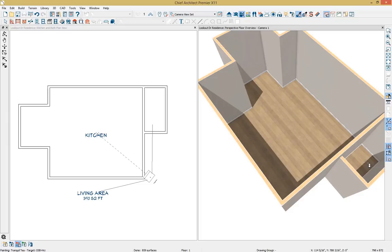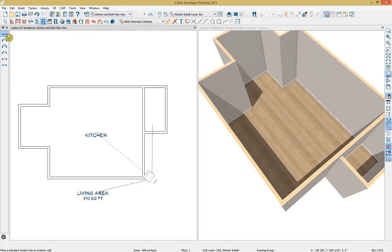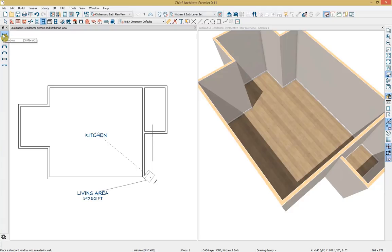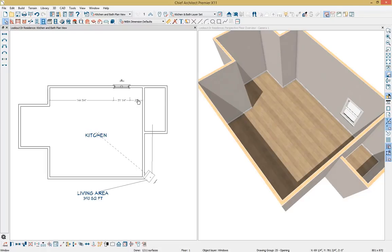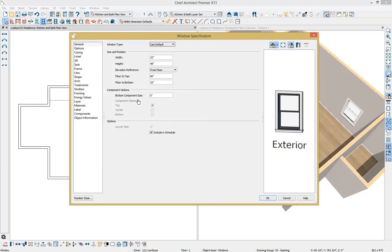Next I'd like to get into window options and start placing some windows. I'll select my window tool, which brings up options including standard window, bay window, box window, bow window, pass-through, and wall niche. I'll use my standard window and click within the plan to place it. I'll then tap the spacebar, click on it, and set the dimension for how far the window is from the wall. Then I'll press Ctrl+E to open the window specification dialog.